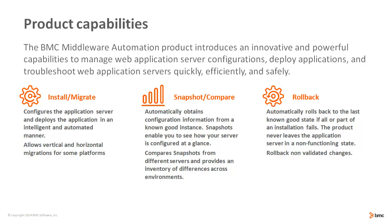Second important capability is to snapshot and compare configurations and to provide an inventory of differences across environments and time.